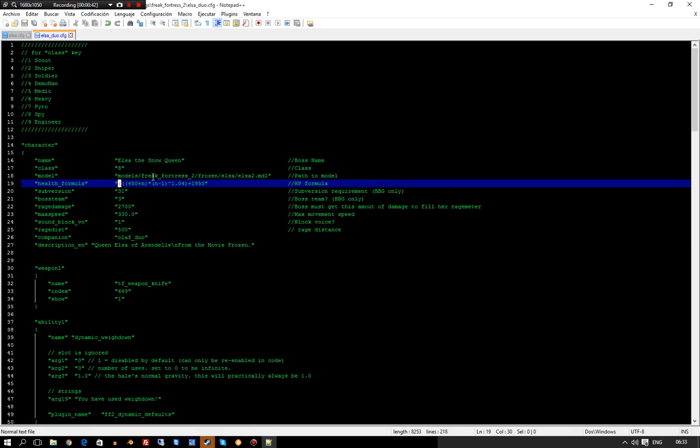Now, you'll want to split your health formula to the amount of bosses there are, and in this case, I'm going to be splitting it by two.